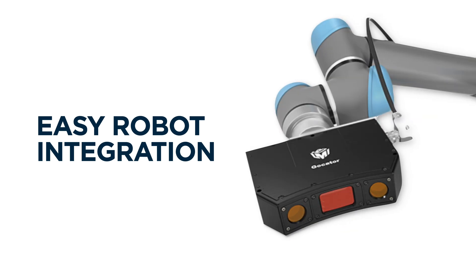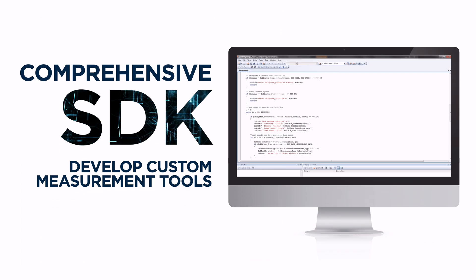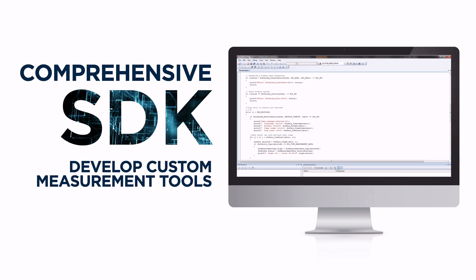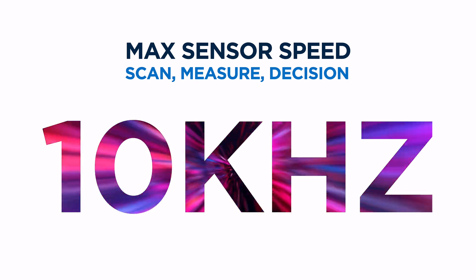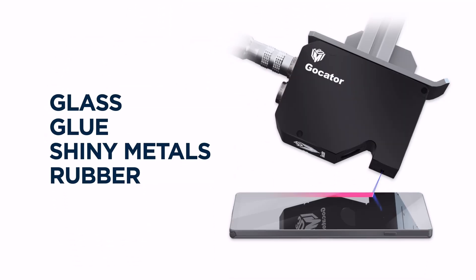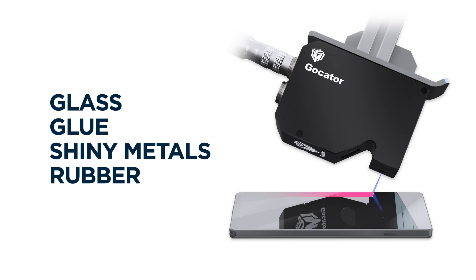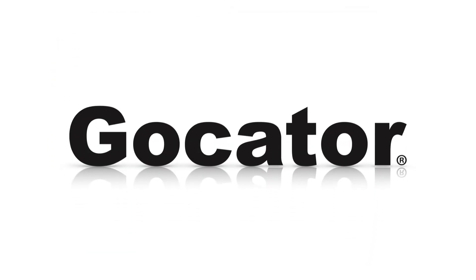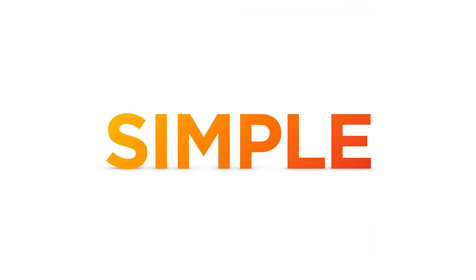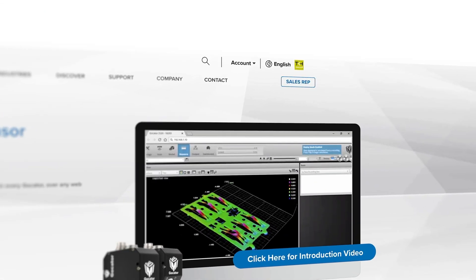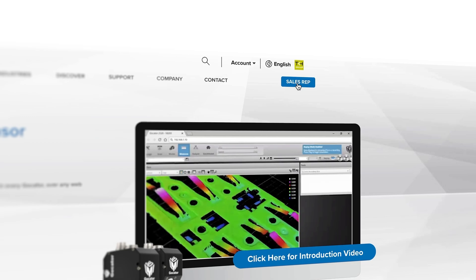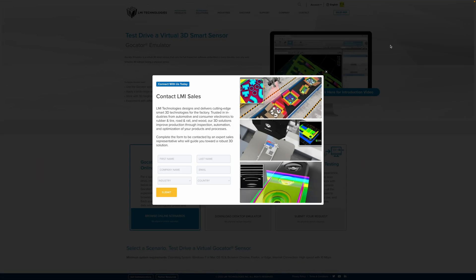With easy robot integration, a comprehensive SDK for advanced users, sensor inspection rates that reach up to 10kHz, and best-in-class performance on challenging materials, LMI has built GoCators to be as useful and simple to use as possible. If you want to learn more about how GoCator can be used for your application, feel free to reach out to us through the sales rep button at lmi3d.com.